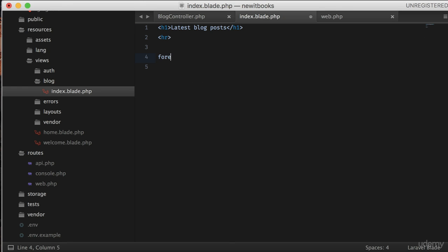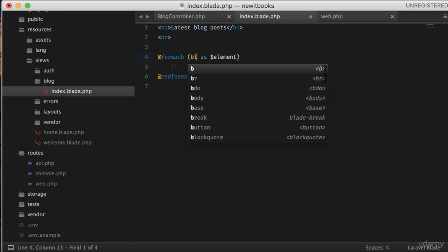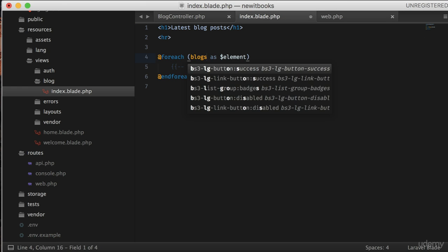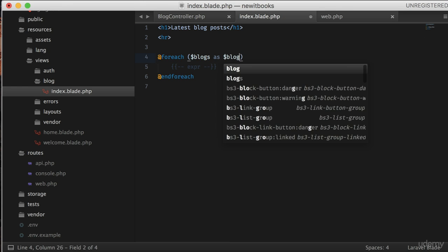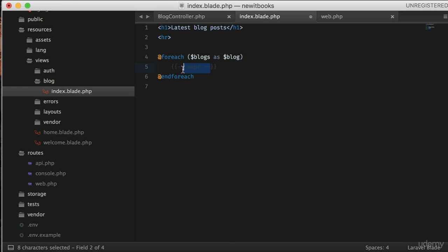Now in our views we loop through each blogs and this is how we write foreach in Laravel with add sign in front: foreach blocks as blog. We return blog title.